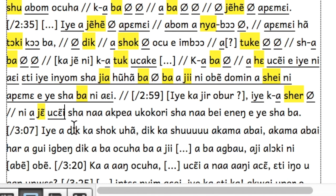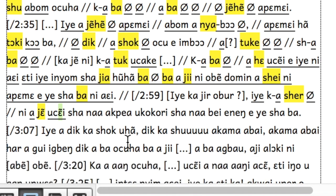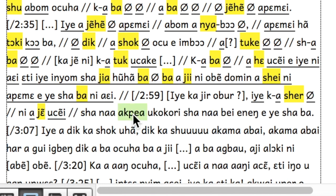Sometimes as we are doing this, we notice that we have made some spelling mistakes, and we can correct them at this stage too. And once we have reached the end of the clause, we can cut it either with a new line or with two slashes. So we can cut after the clause.